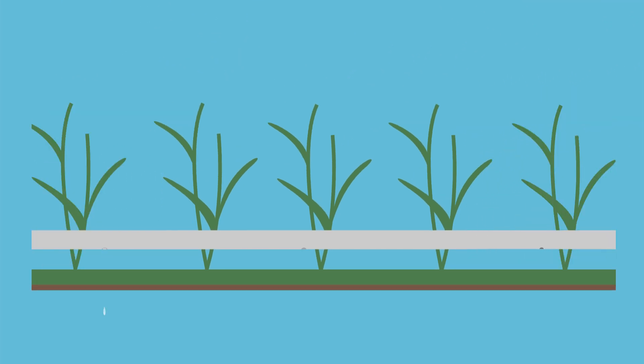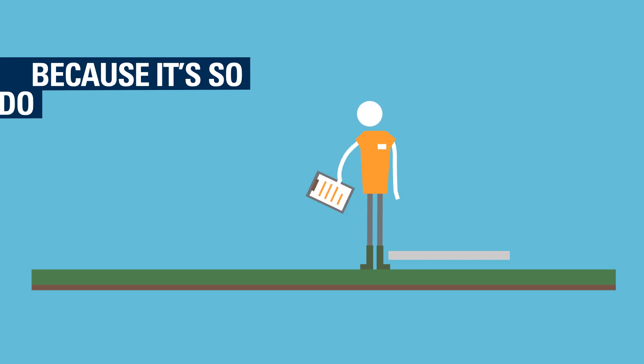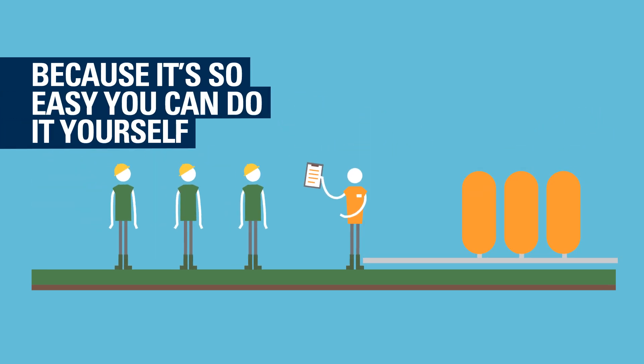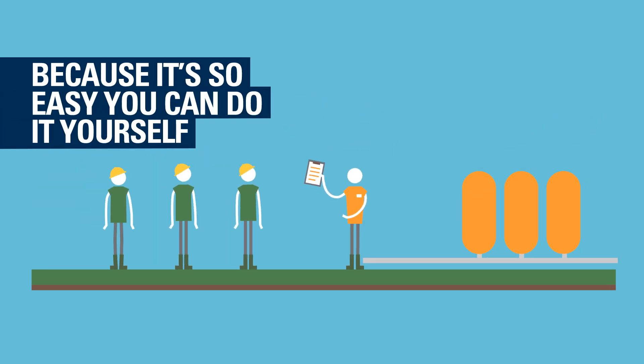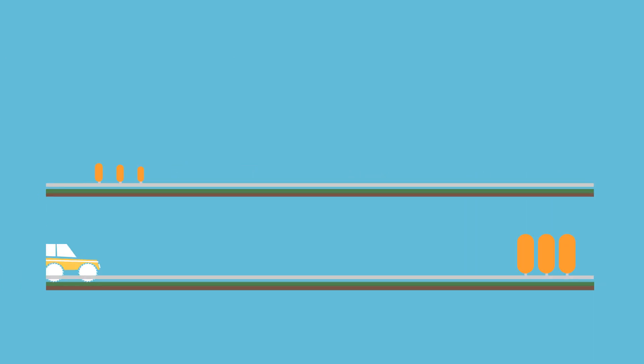With Netafim, even installations are no-brainer because it's so easy, you can do it yourself. Our engineers help you install the system and set it up to your specifications, while you have more time to get on with doing what you do best.